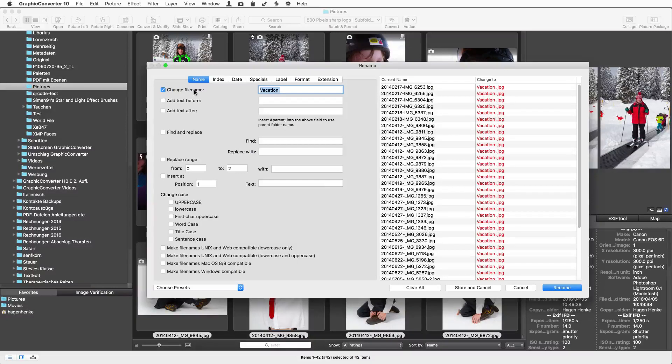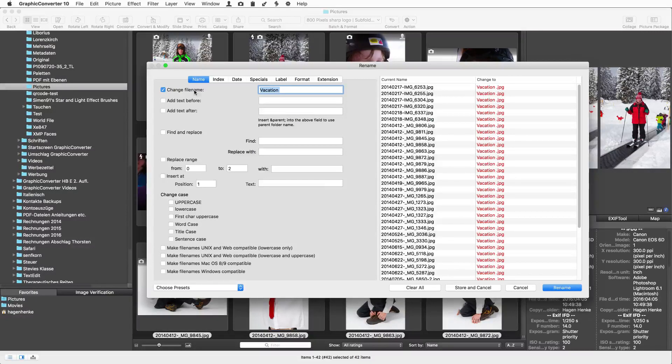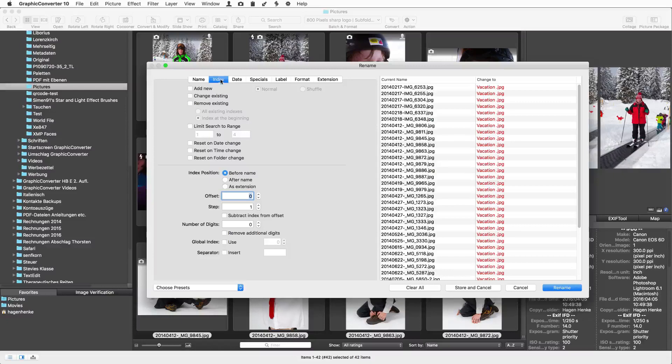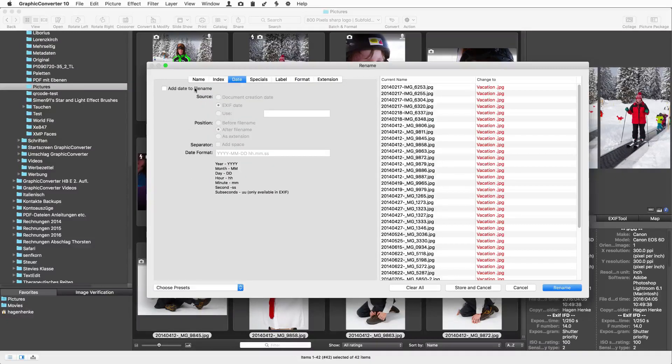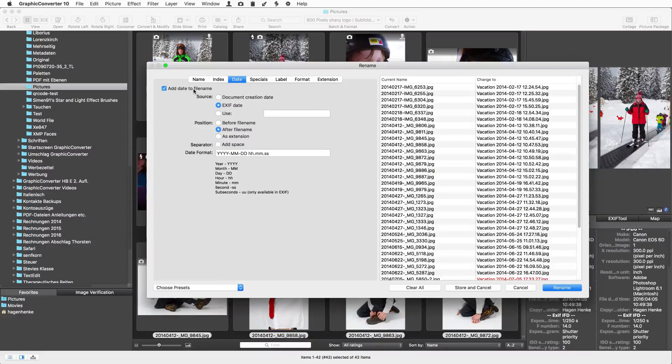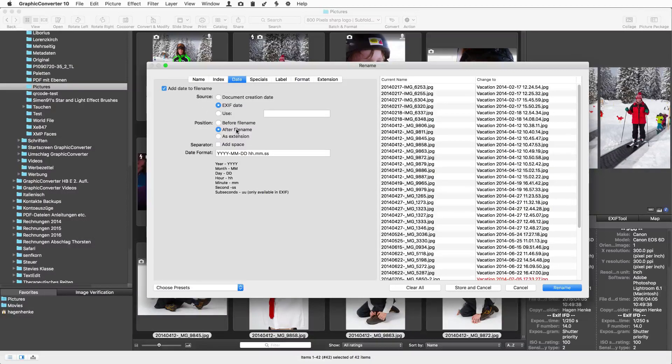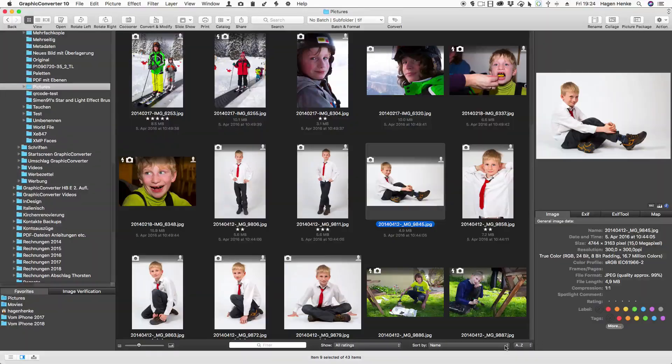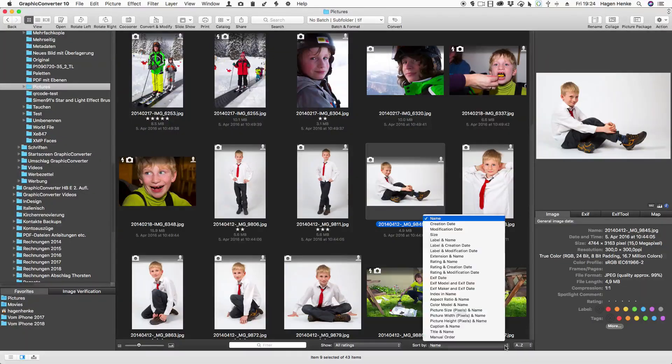Even better is the enormous range of functions in the seven tabs. There is almost nothing you could not do with this function. Change the name, add the EXIF date and position it behind the new name. All that is just a few clicks away. And look at this.